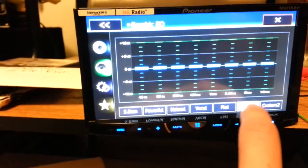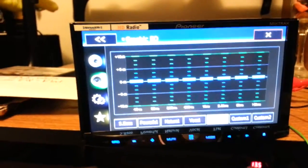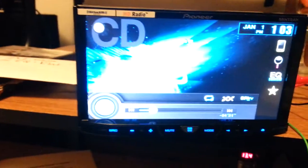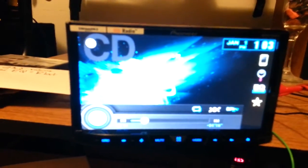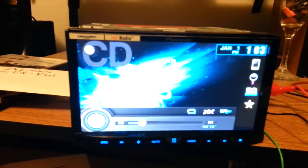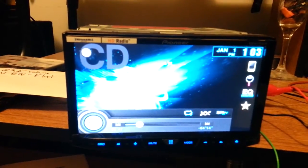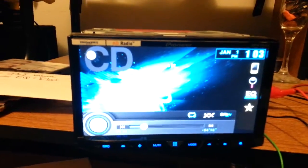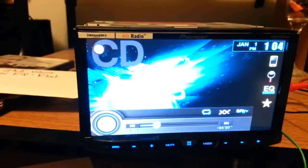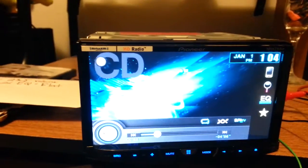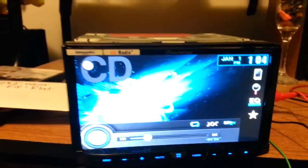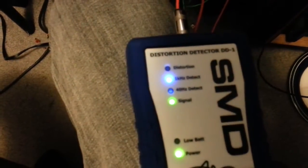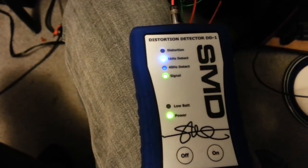So anyway, yeah, this is the Pioneer AVH x5600, no 5700, no 5600 BHS. Anyway, this is Tech Master 170 with a quick little video. Can't wait to install this thing in my car.